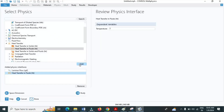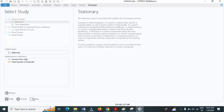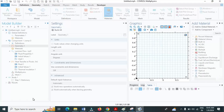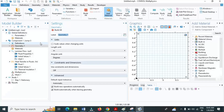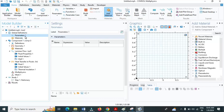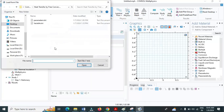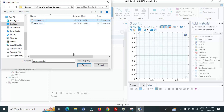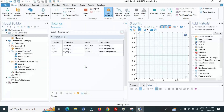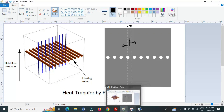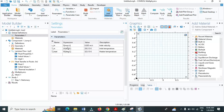Then click on Study. Under general studies, click stationary study since we are solving a steady-state problem. Now let us define our parameters. I earlier saved the parameters in a text file — let me load the parameter file. The inlet velocity V_in is given as 5 mm per second, T_in, the temperature of the water entering, is given as 20 degrees Celsius, and the temperature of the heat rods is also defined.